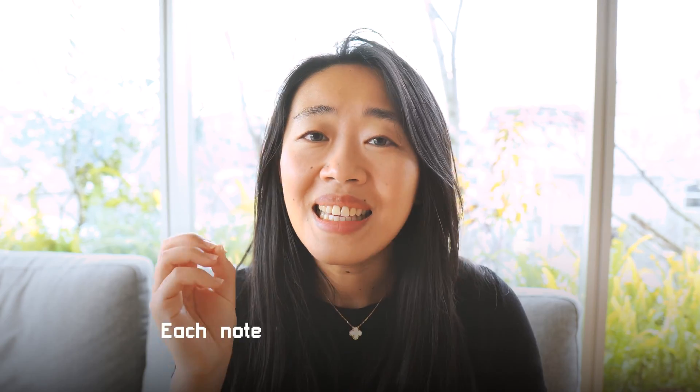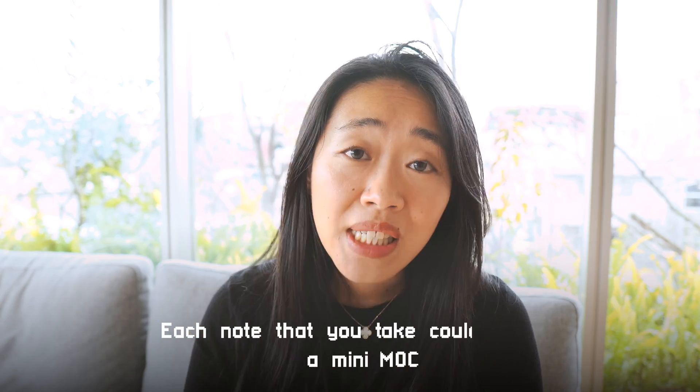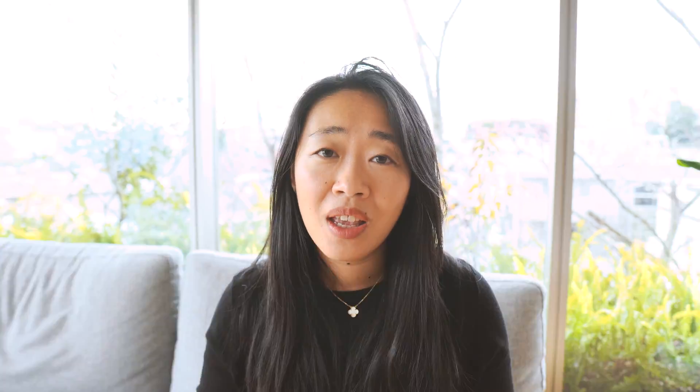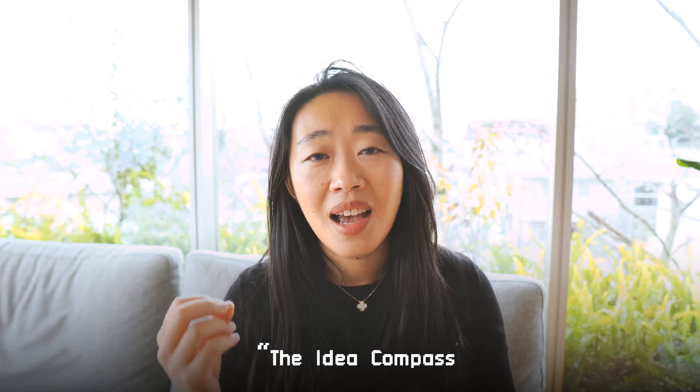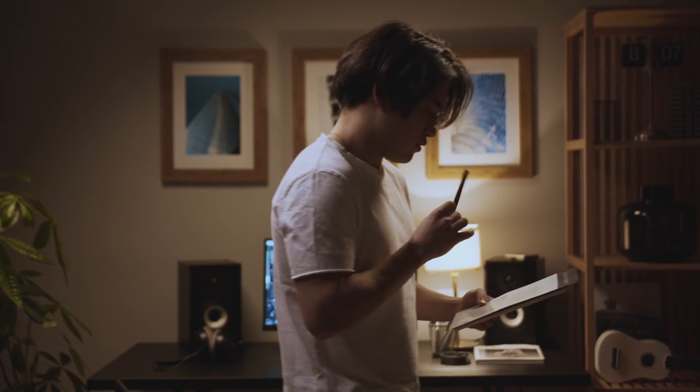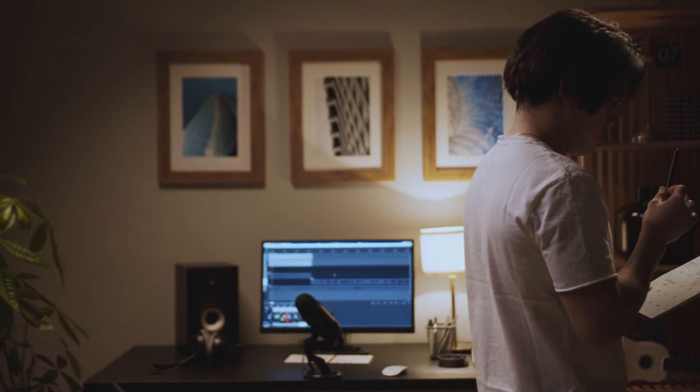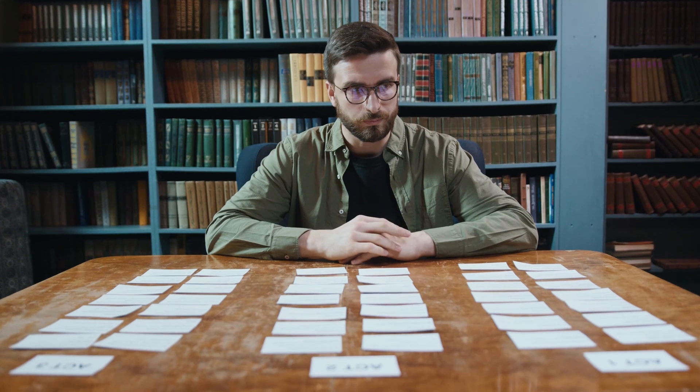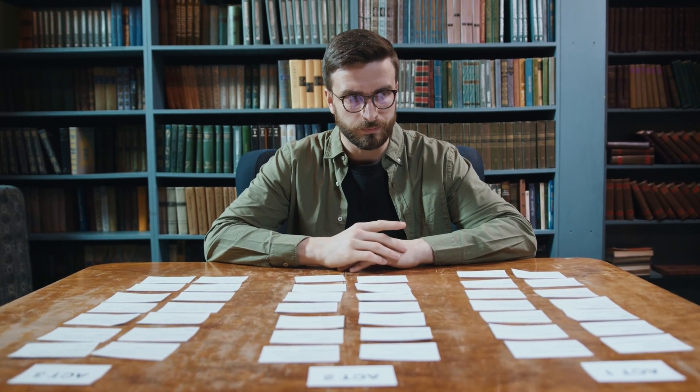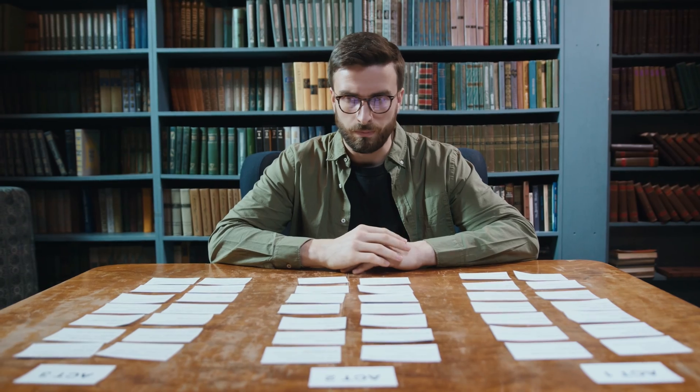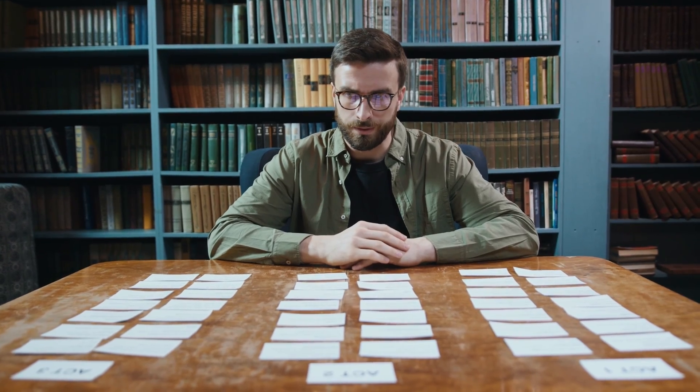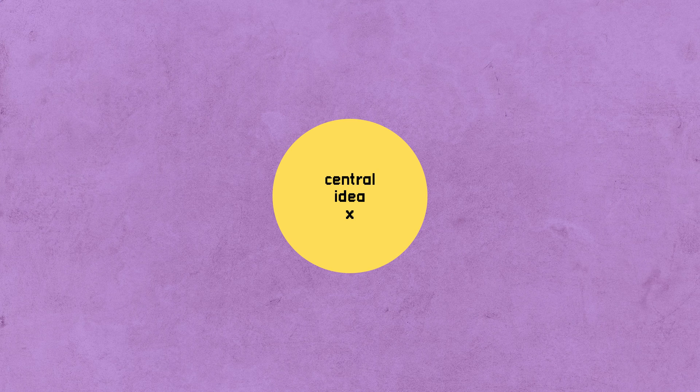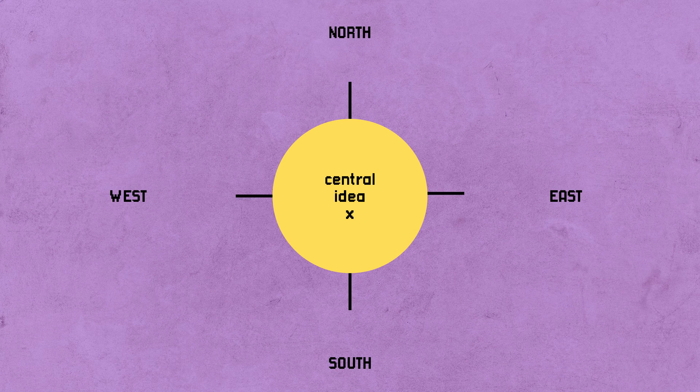By local, I mean that each note that you take could become a mini MOC, and the tool you use would be the idea compass. Now this is perfect if you're just starting out with your ideas, your notes, and you don't have enough to create a giant document on things like risk. I've covered the idea compass multiple times on this channel. If you're new here, let me give you a quick rundown and there's a video you can check out in the link in the description.